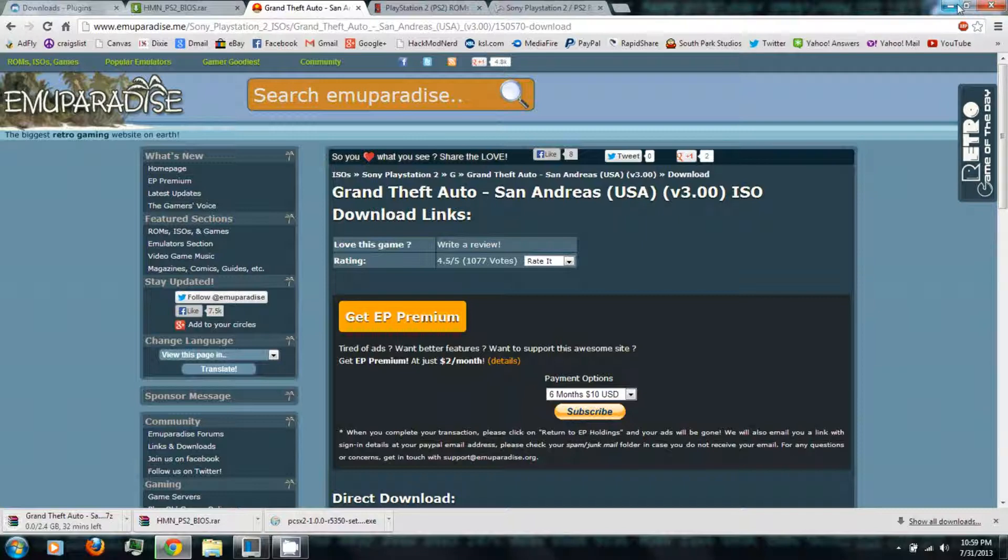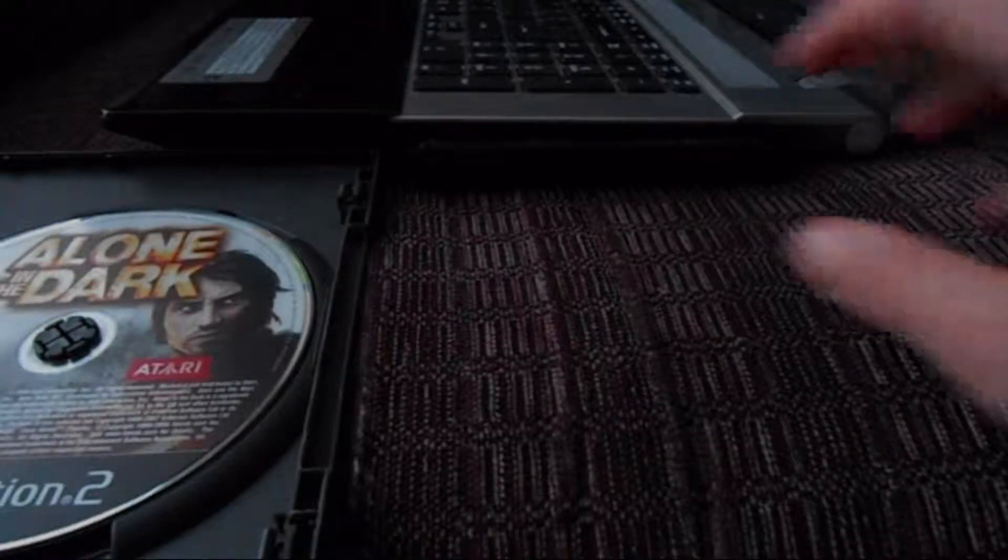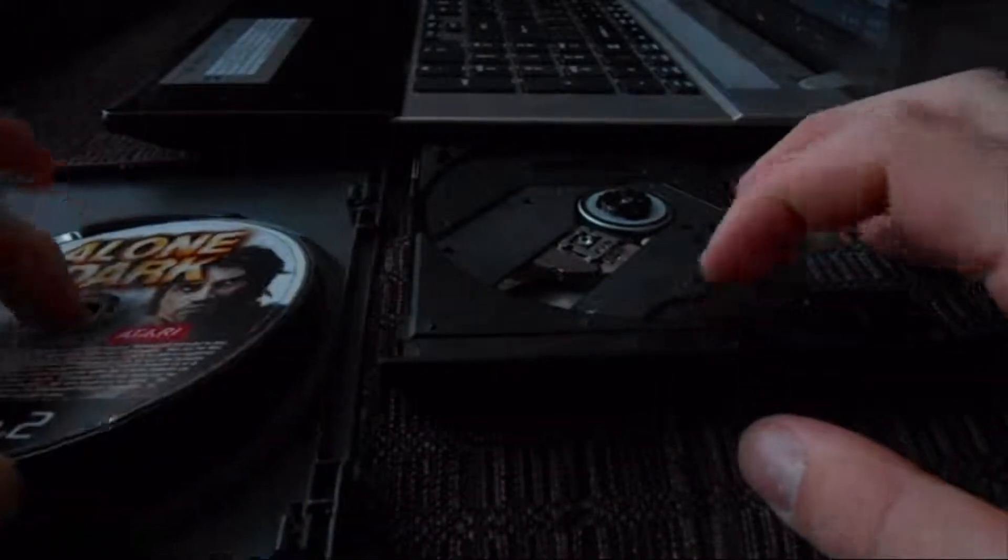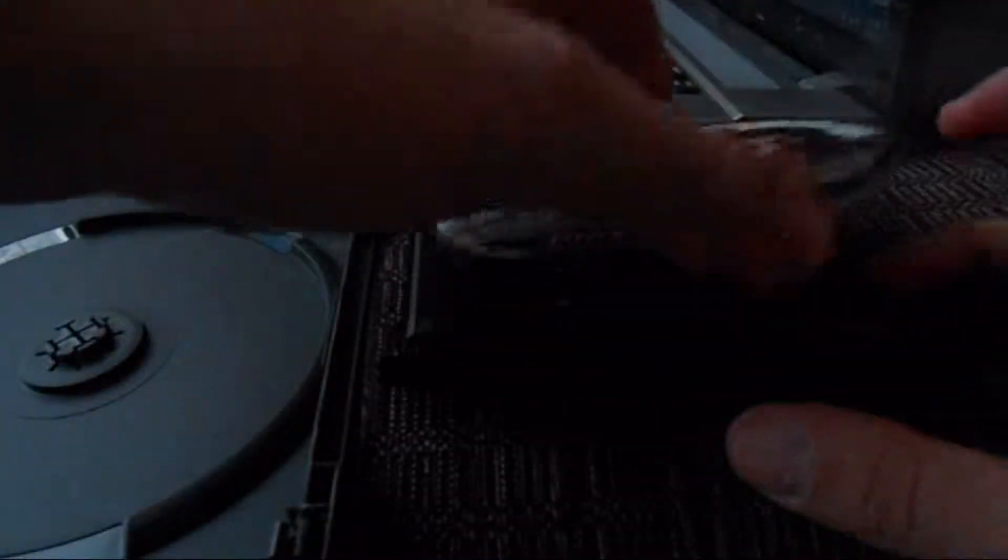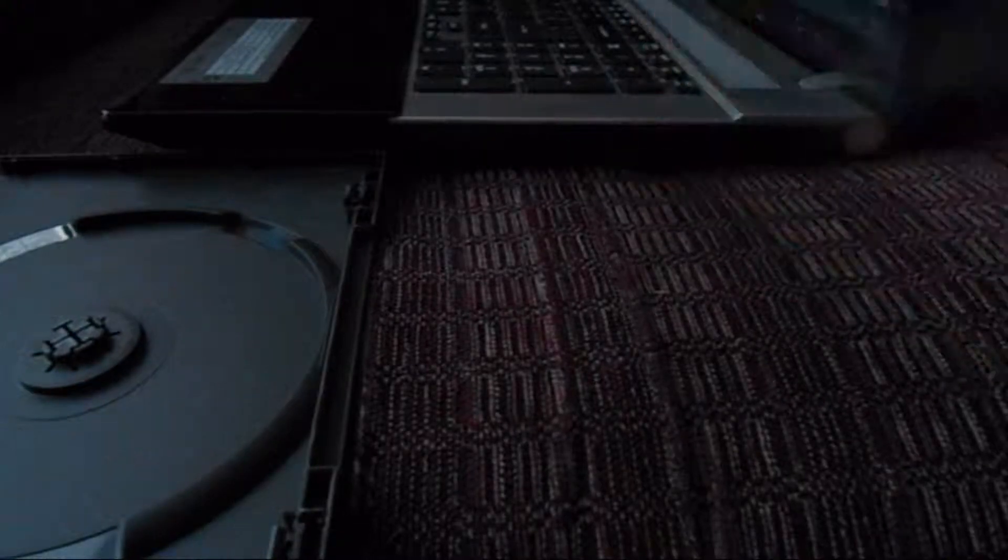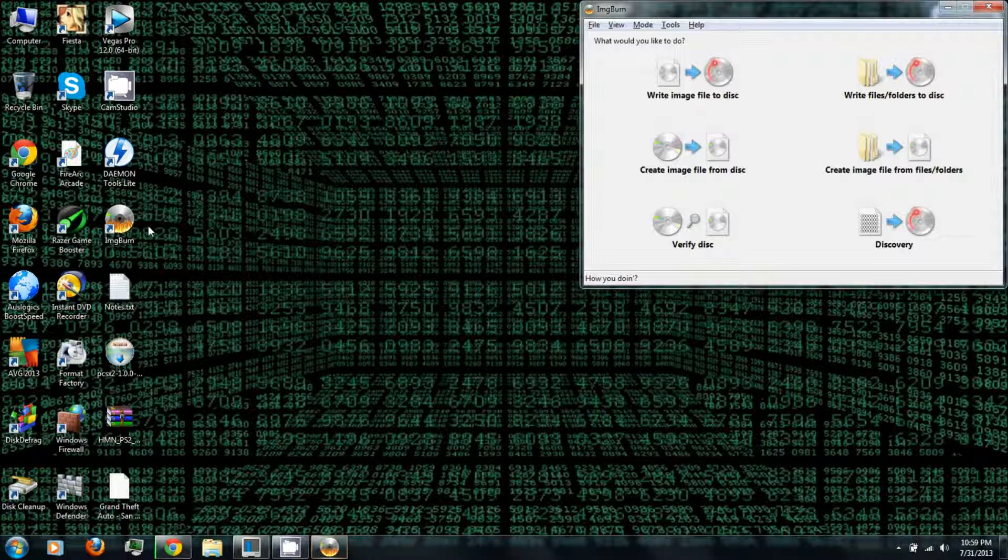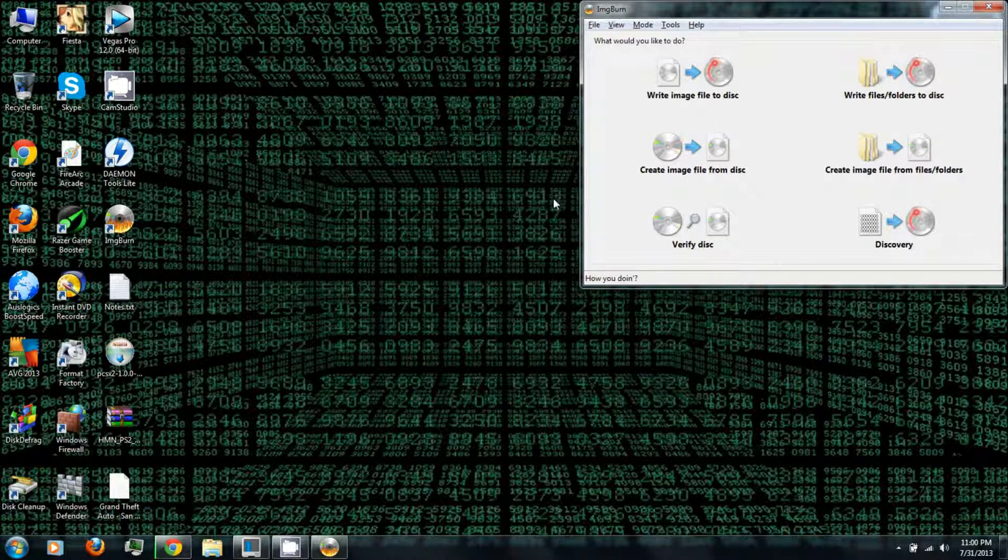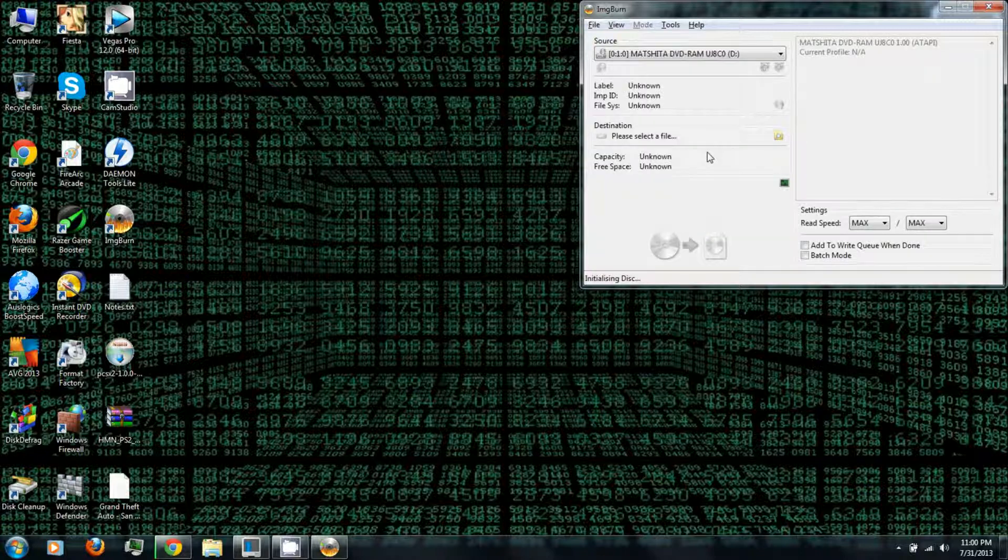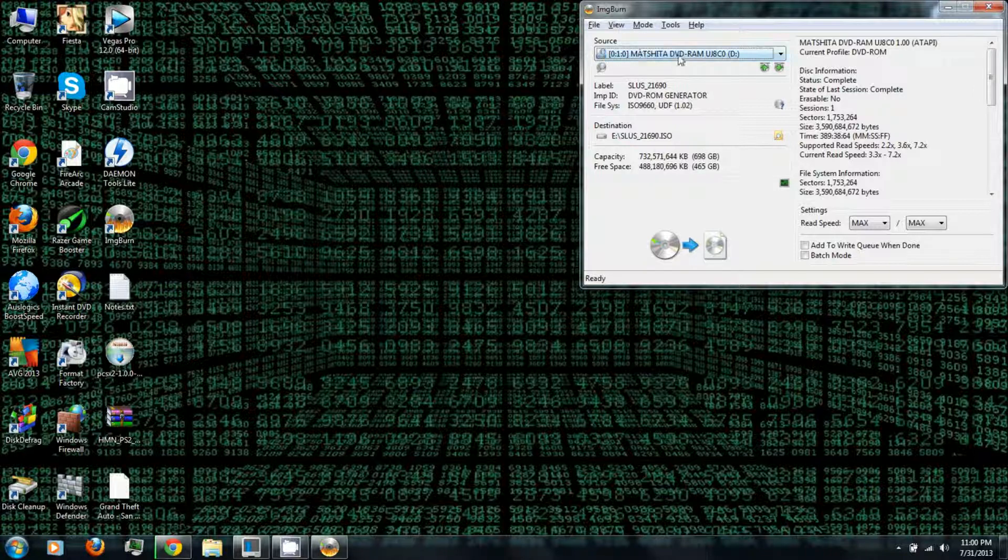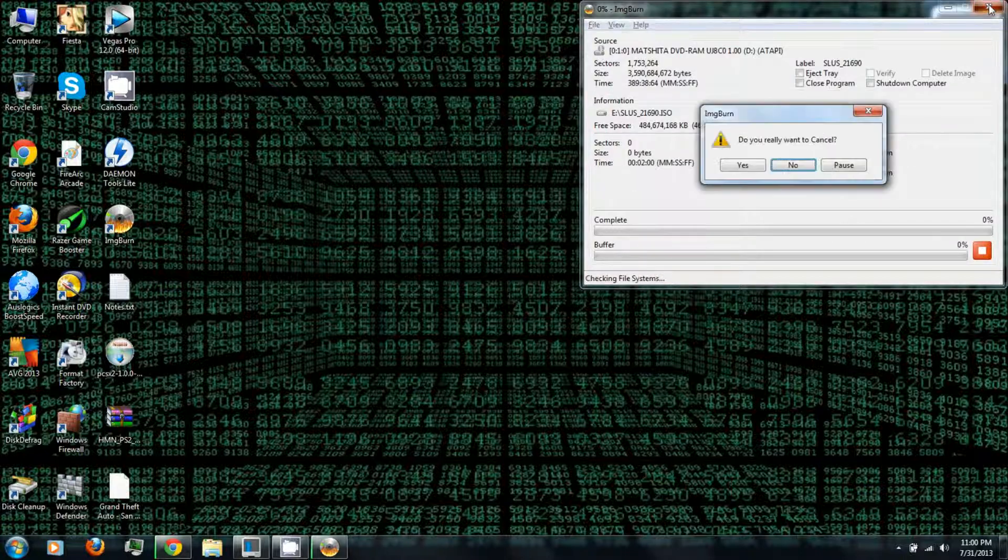But in the meantime, you can insert any PlayStation 2 game and you can rip them to your computer using Image Burn, which you can also download from the video description. Just create the image file from disk, and there it goes. Or you can actually just play it directly from the disk drive, which I'll show you in just a minute.